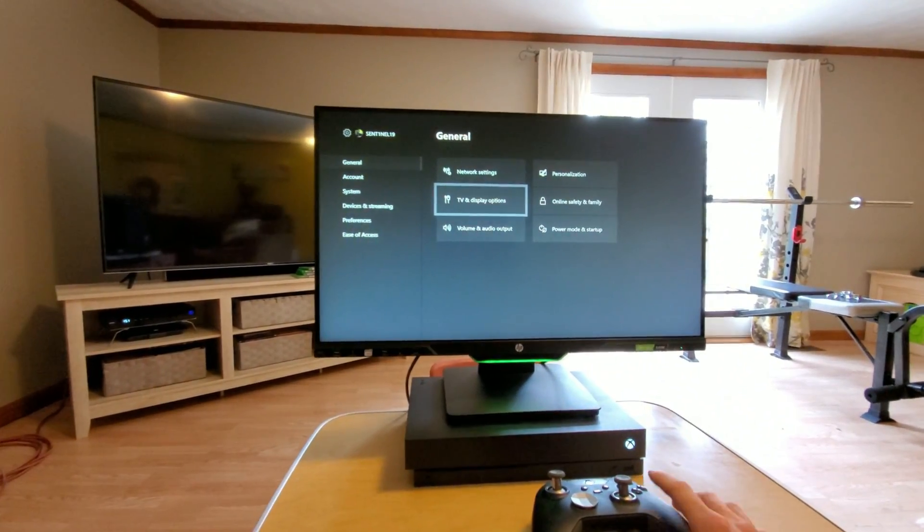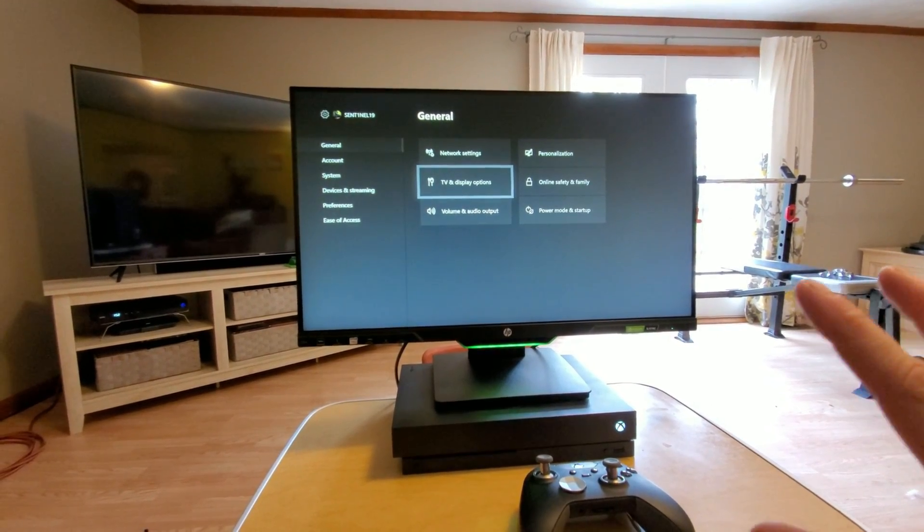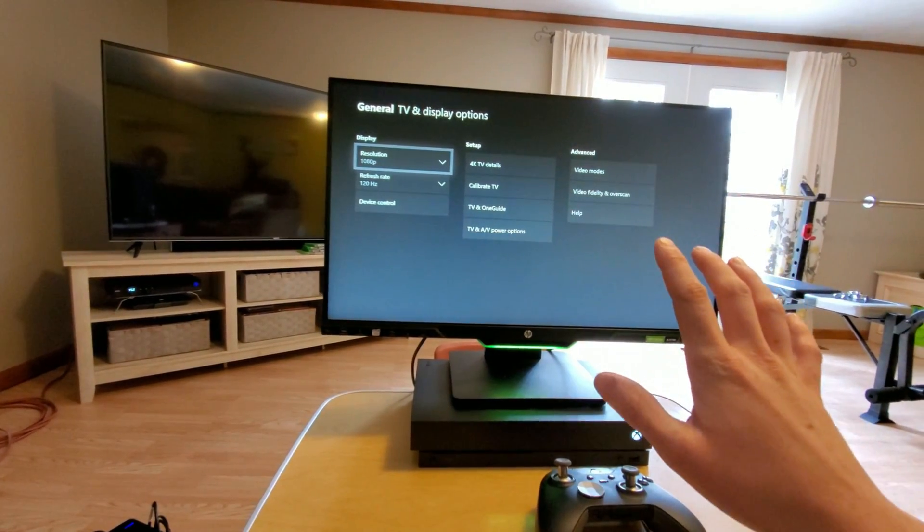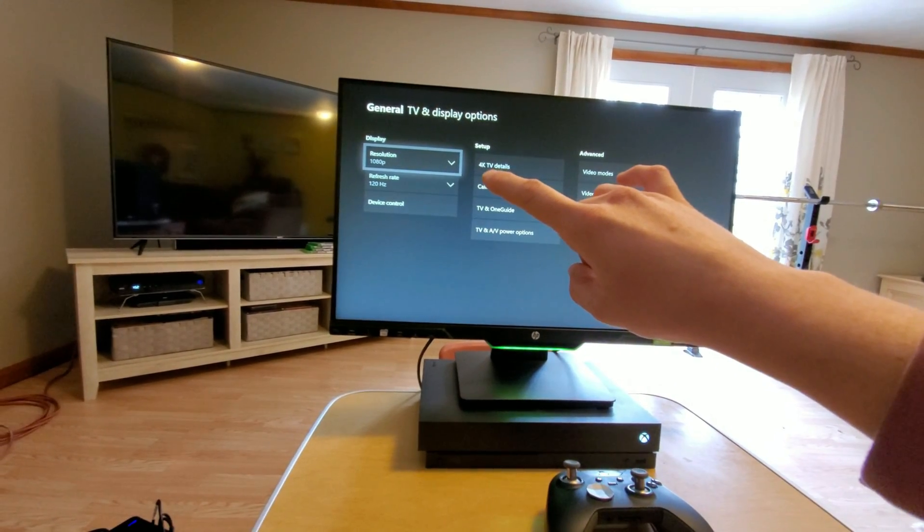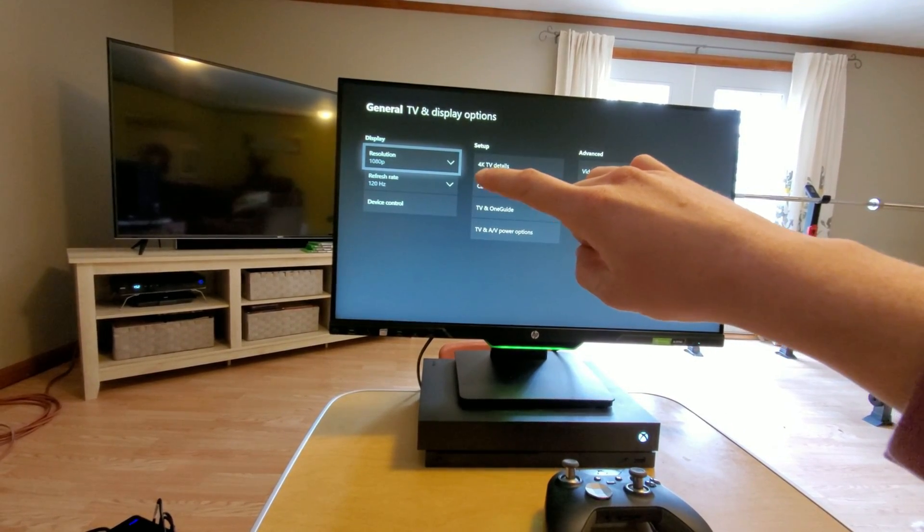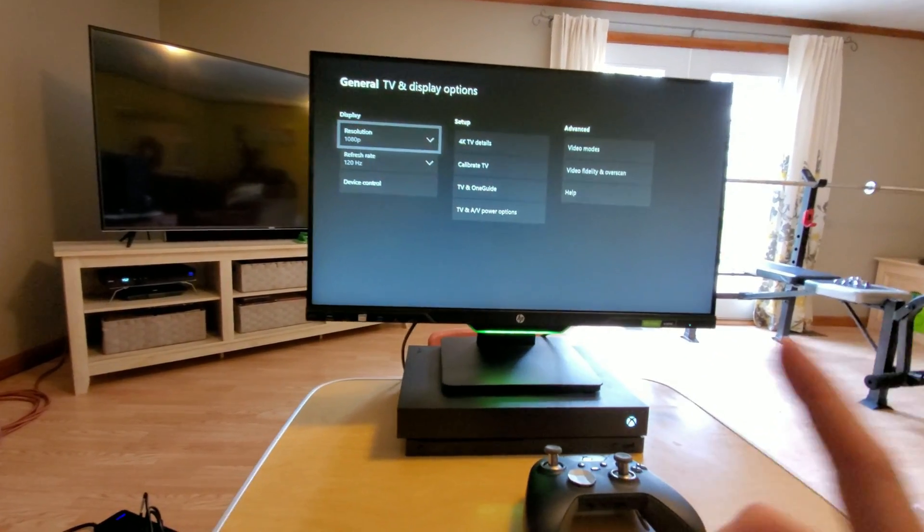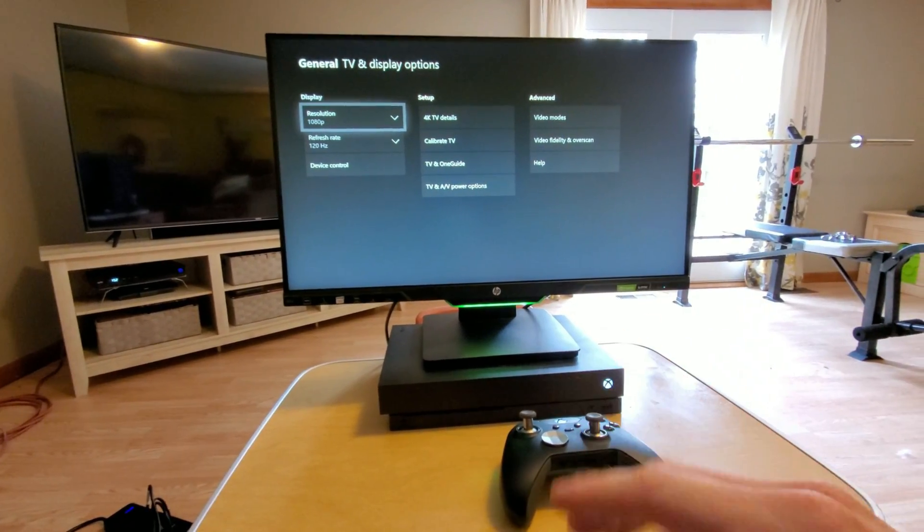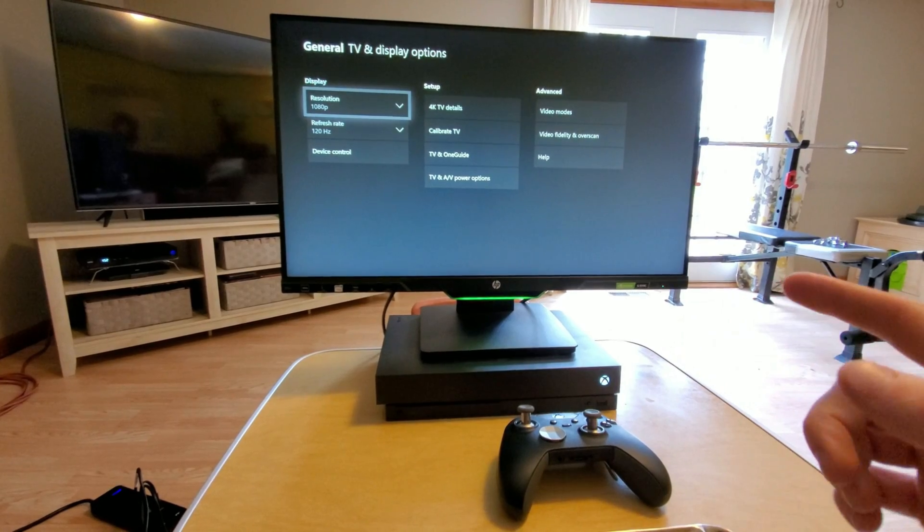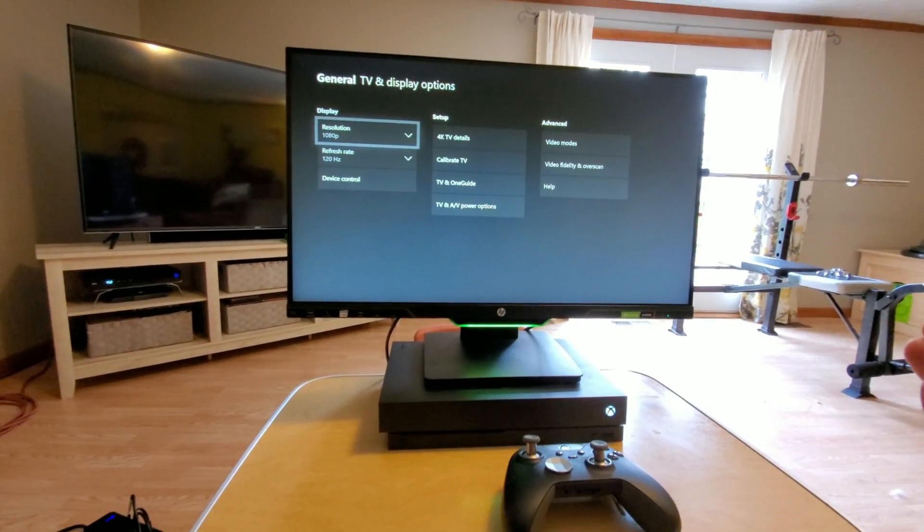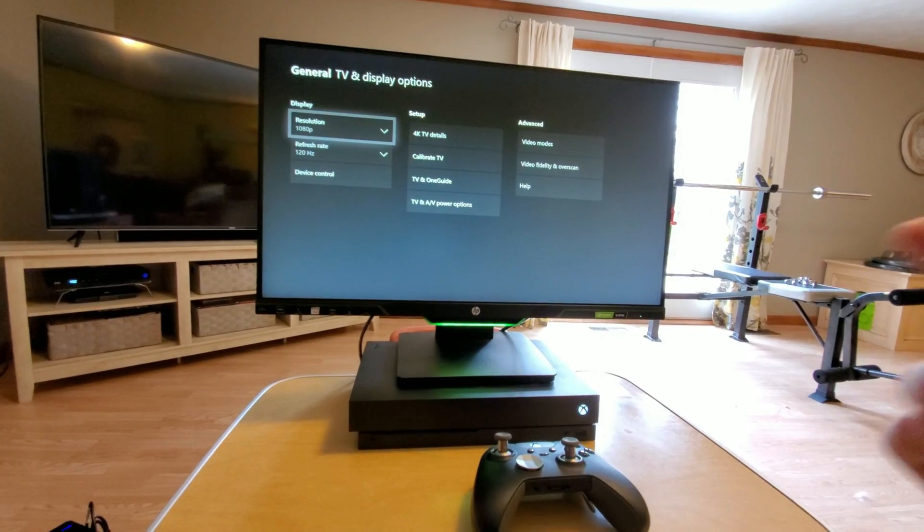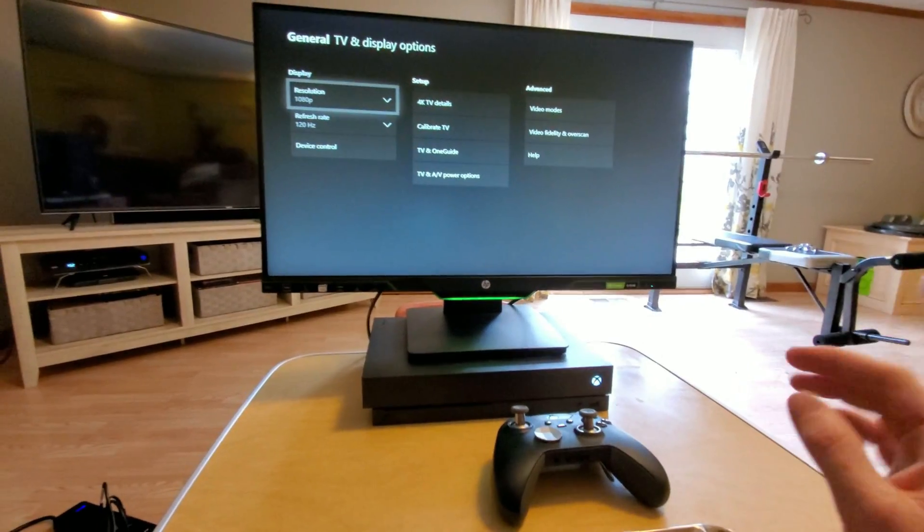You're going to go over to your TV and display options because this is where all your stuff is. Now you see how I have 1080p and 120 Hertz refresh rate enabled, but before I didn't even have the option to change my refresh rate whatsoever. I only had the option for my resolution.